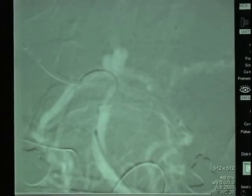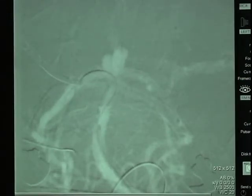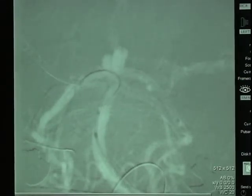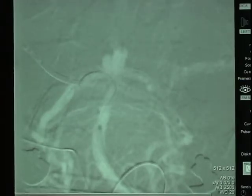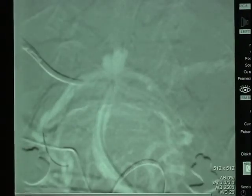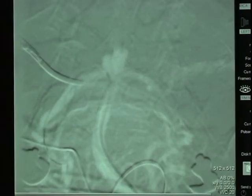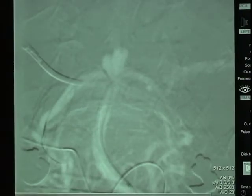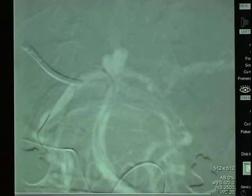Here the wire is advanced out into the right posterior cerebral artery. The second catheter is advanced over the second wire into the right posterior cerebral artery.